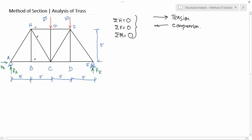Let's find the reaction forces by solving the equilibrium equations for the whole structure. Equating the vertical forces: the upward forces are RA and RD, and the downward forces are 25 plus 10. Now solving the horizontal forces: there is only one horizontal force, so it equals zero.